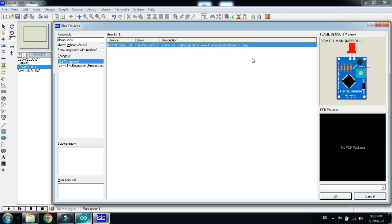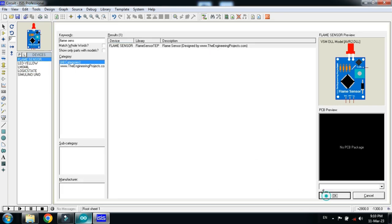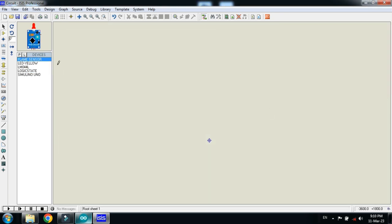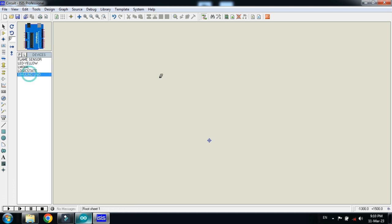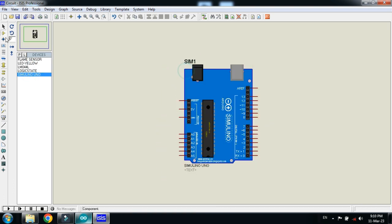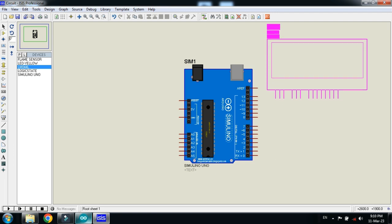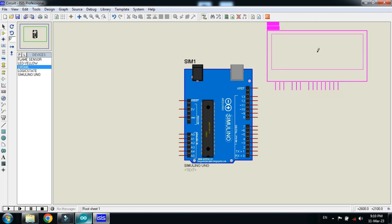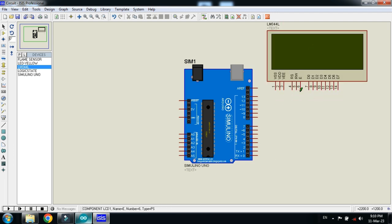Double click on it. Now make the circuit. Pick the Arduino, choose the LCD and place it here. Make the connections as I am doing.